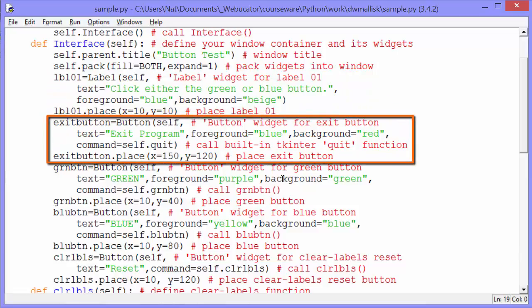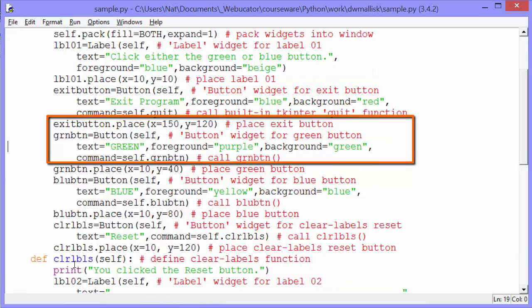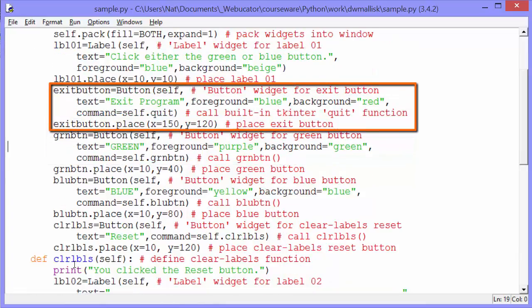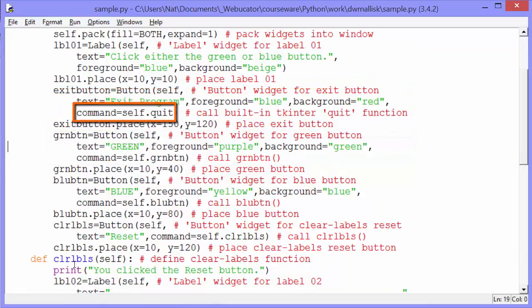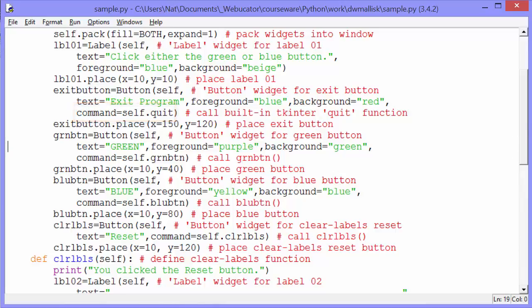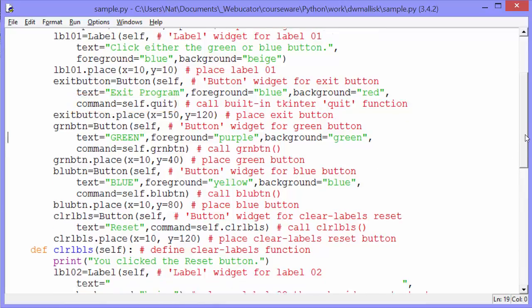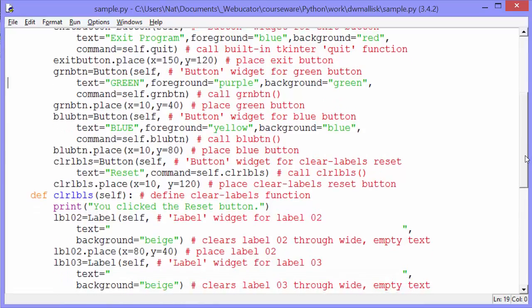We then place it in the window at position 10, 10, or 10 from the top and 10 from the left. We then create a button object, which we call exit button, with the text exit program and a blue foreground and a red background. And what happens when we click on that exit button? We call self.quit. That's the built-in TKinter quit function.